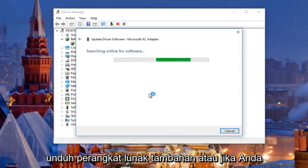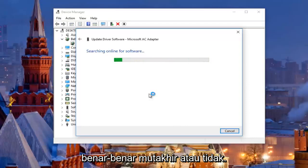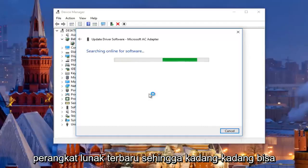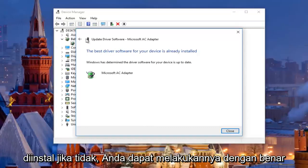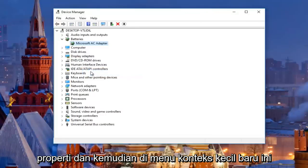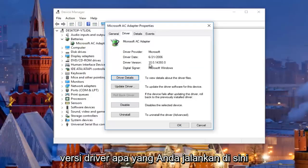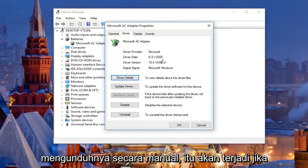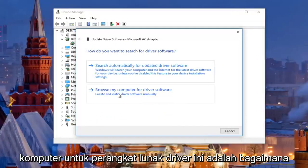If you need to manually go online and download additional software, or if you want to see what version you're running compared to the latest version, keep in mind the built-in Windows Device Manager is okay but doesn't always detect the most up-to-date software. If it says the best driver is already installed, you can right click again, go to Properties, and under the Driver tab it will tell you what driver version you're running. If you need to manually install it, right click, choose Update Driver Software, and then left click Browse My Computer for Driver Software.